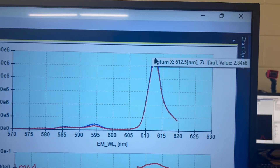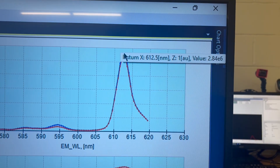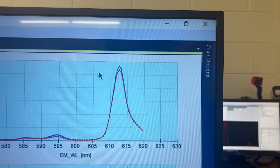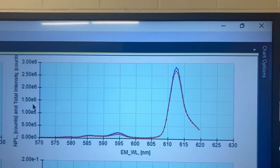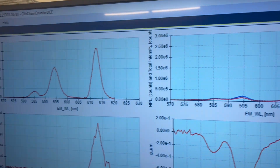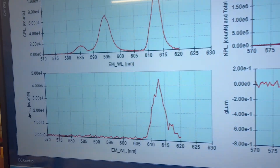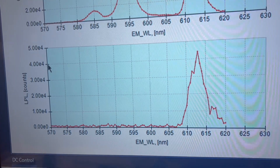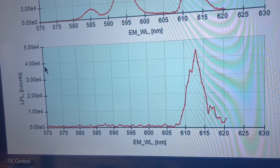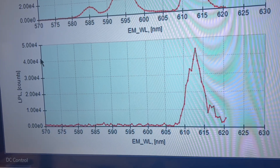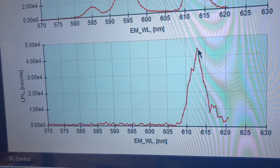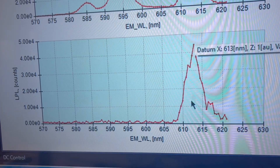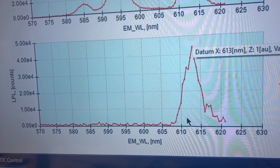You're popping out the actual 2.8 million counts — that's a lot of counts. Over here in the CPL, the linear polarization, it's a hundred times smaller. The contamination here is less than one percent.